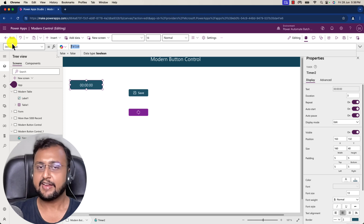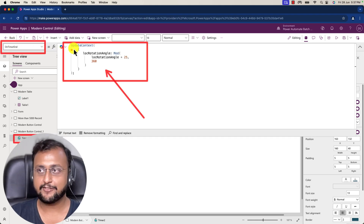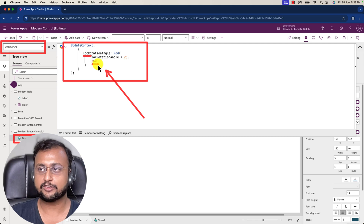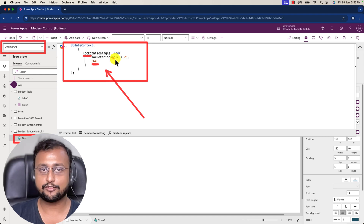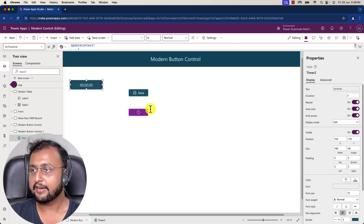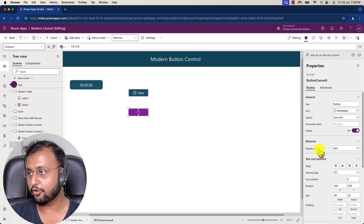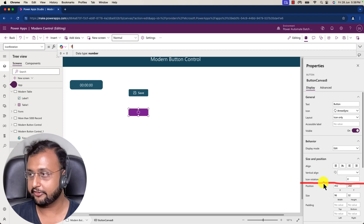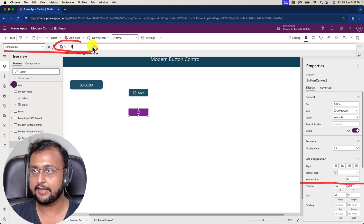We also need to maintain a variable on Timer End. Select the timer, choose the OnTimerEnd property, and maintain a local variable called 'locationRotationAngle'. What I'm doing is taking that variable and incrementing it by 25 each time, up until it reaches 360 degrees. Now copy that variable name and on the Refresh icon button, configure the Icon Rotation property and provide that same variable.